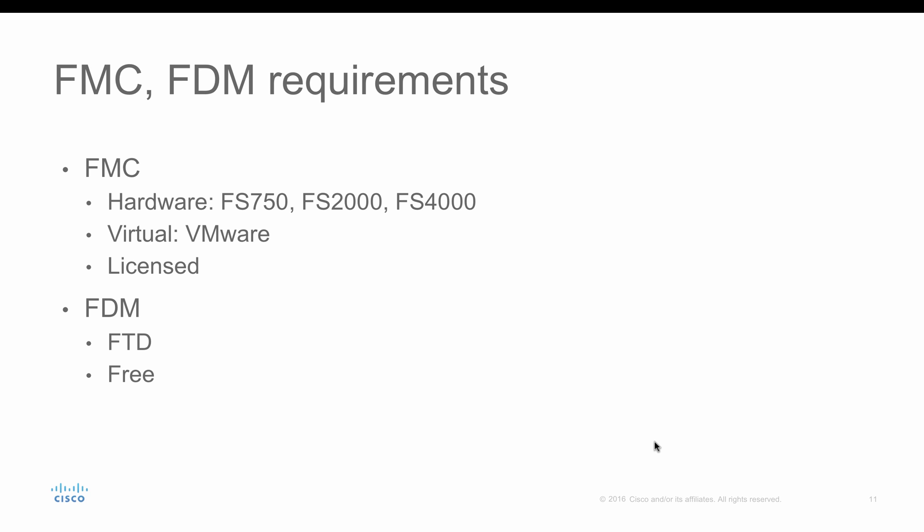So what are you required for running an FMC or FDM? To run an FMC, you need either a hardware or a virtual form. On a hardware, you have three different platforms: one is FS750, FS2000, and FS4000. Depending on number of sensors that you are planning to manage, you could choose any of these three models. Or you can choose to run it on a virtual form, which is on VMware. Running an FMC requires licensing.